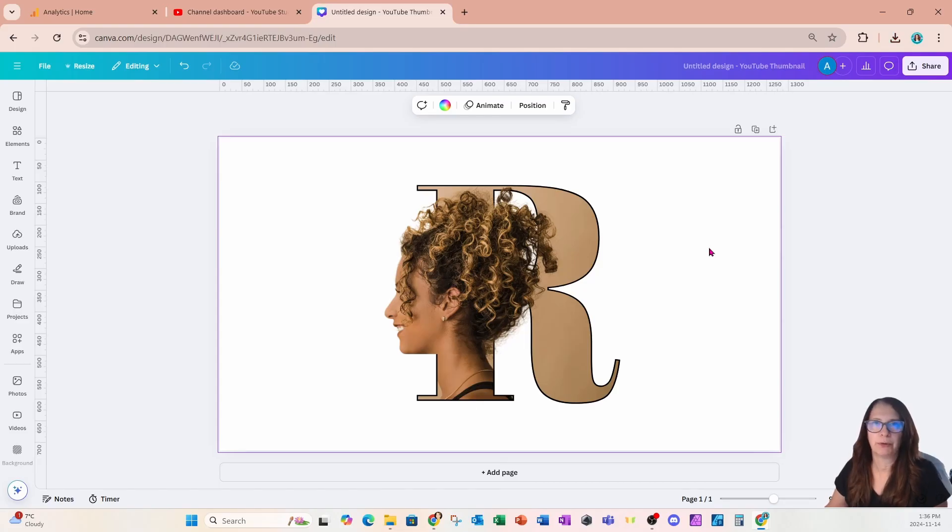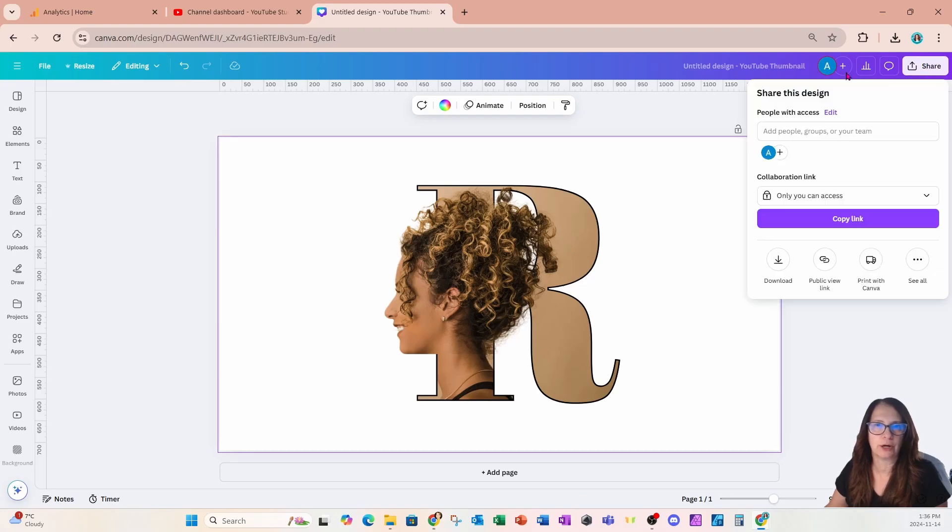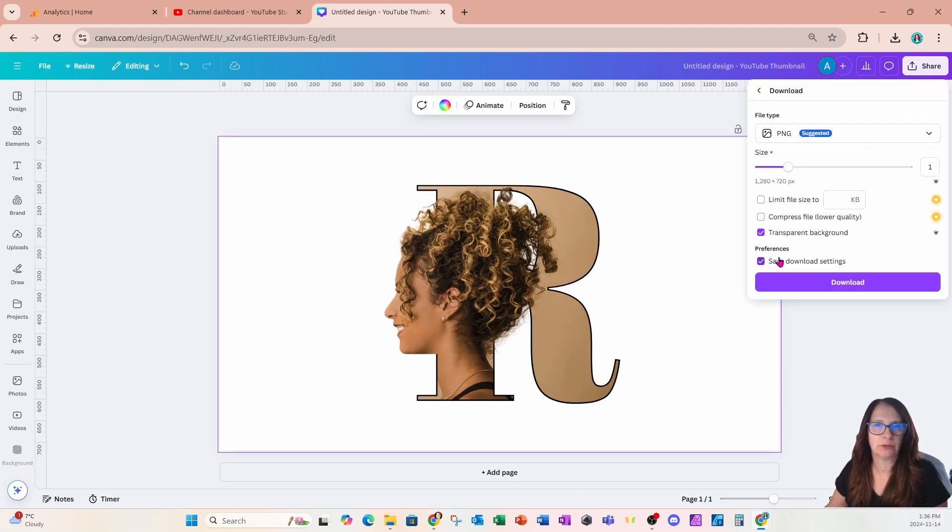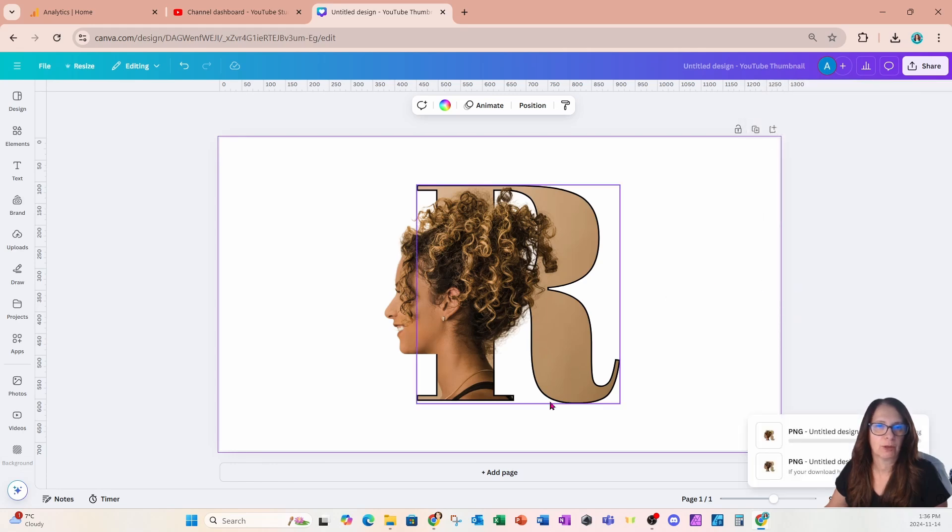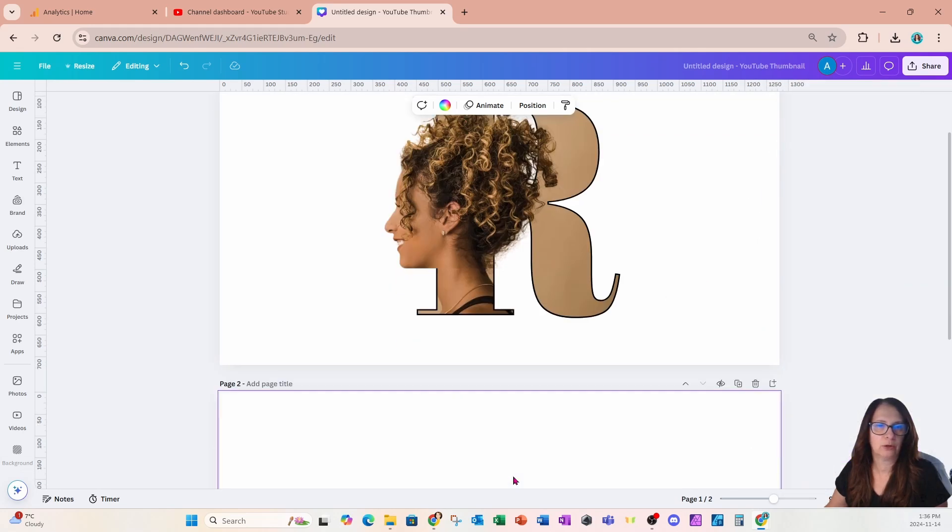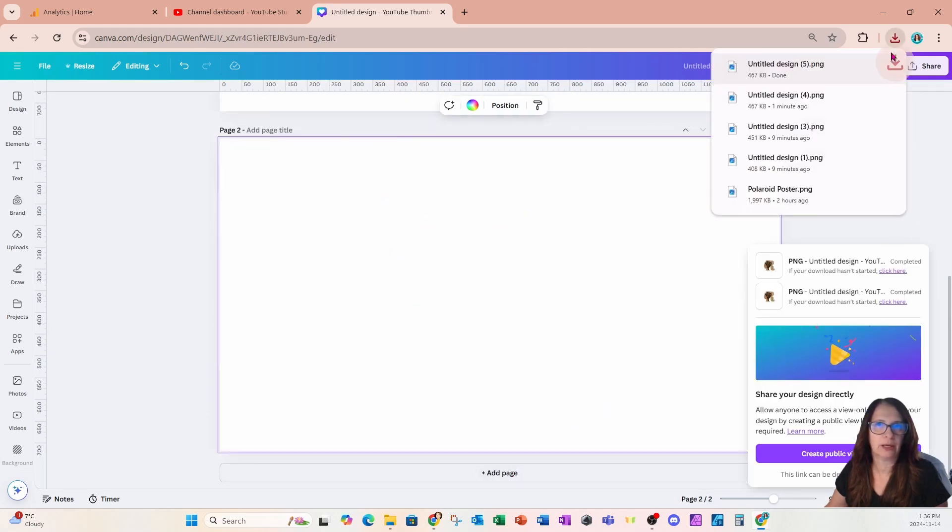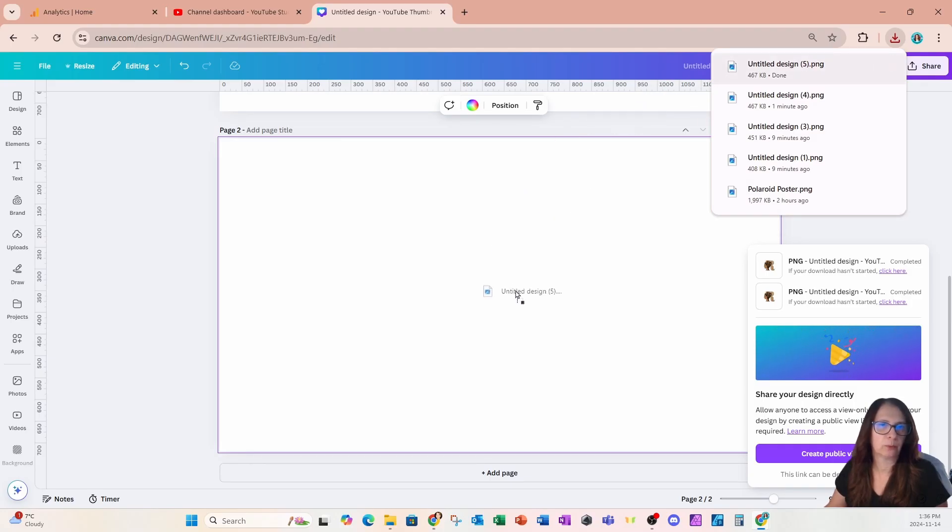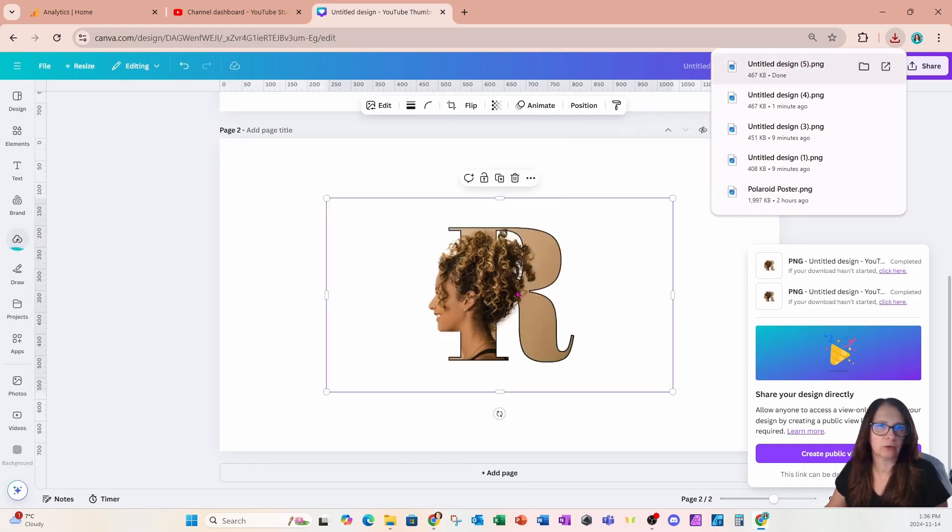If you like this design the way it is, that's perfect. You can download it and use it. But I'm going to take this one step further. So I'm going to come on over to share and I'm going to download this design as transparent. I'll create a new page while I'm waiting, and once it's downloaded, I'll grab that design and bring it right onto my workspace.